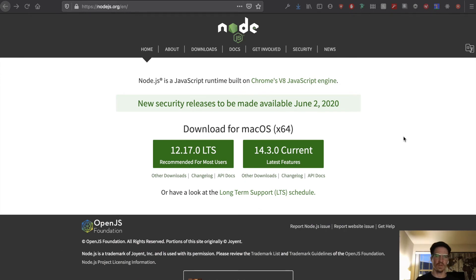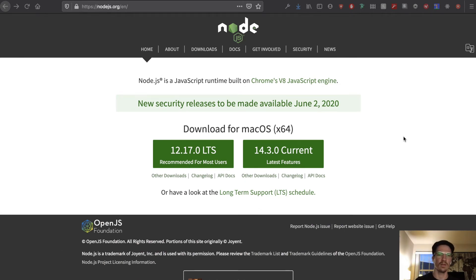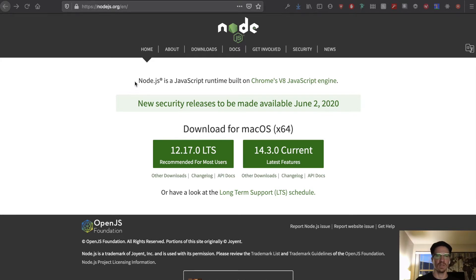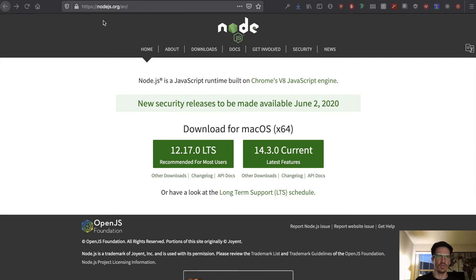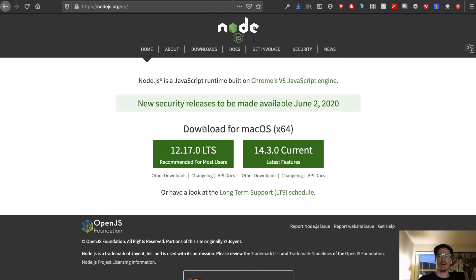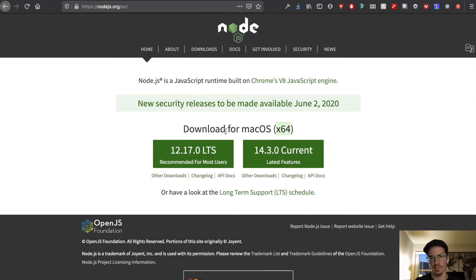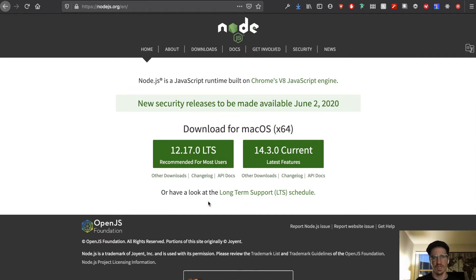Okay so first things first, you want to have node installed on your computer. Now if you have npm already installed it actually comes with node, but for whatever reason you don't have node you can go to nodejs.org and you'll see here you can download it. It'll have whatever your operating system is here most likely. If not you can go to other downloads and find what you need.